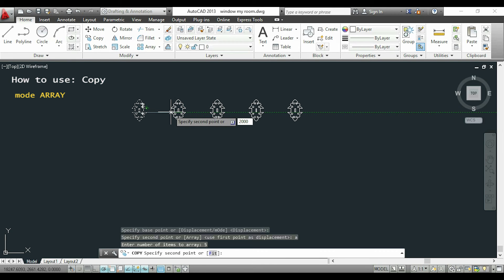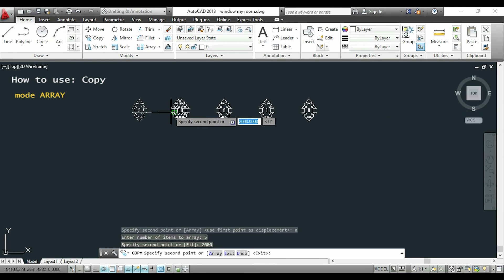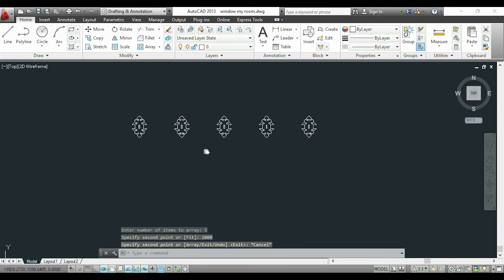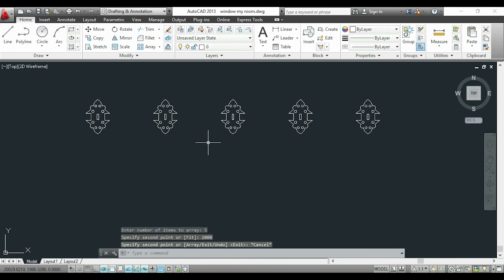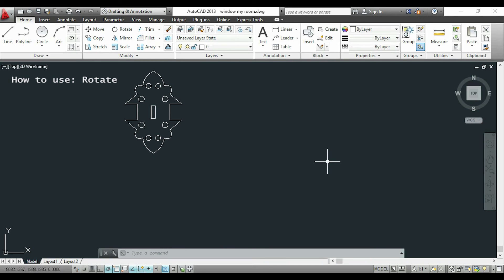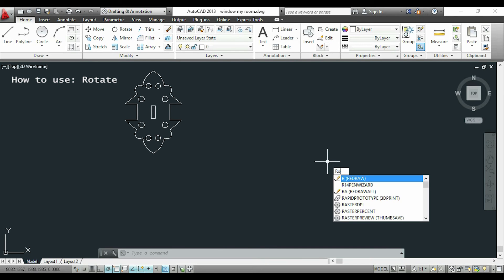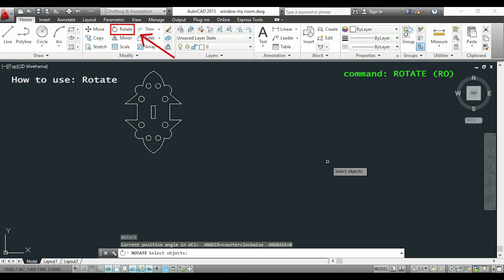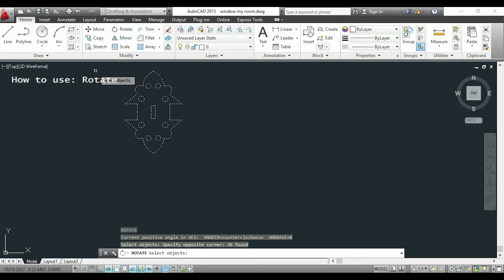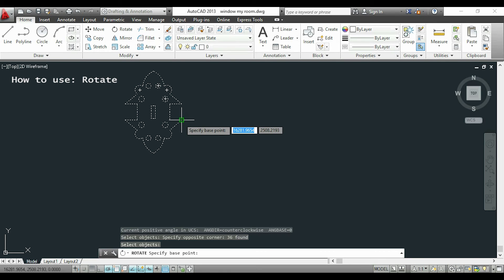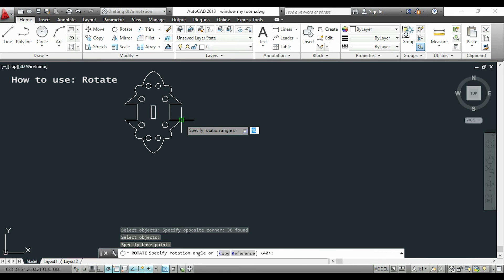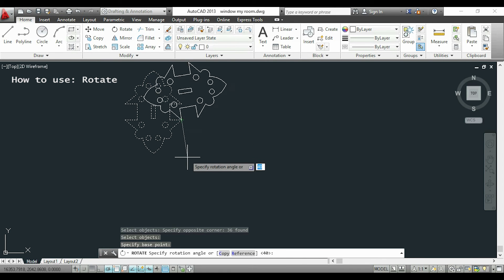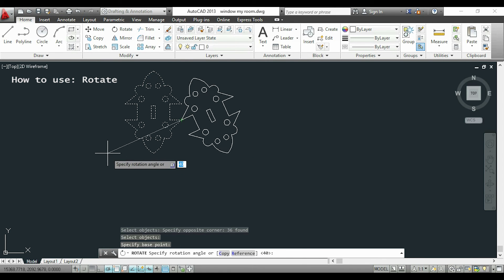Okay, finally I'm going to show you the command rotate. So we are going to type RO or rotate. I select the objects and press enter. I'm going to specify a base point, for example this. I can rotate a figure around that point so I can click somewhere, for example here.